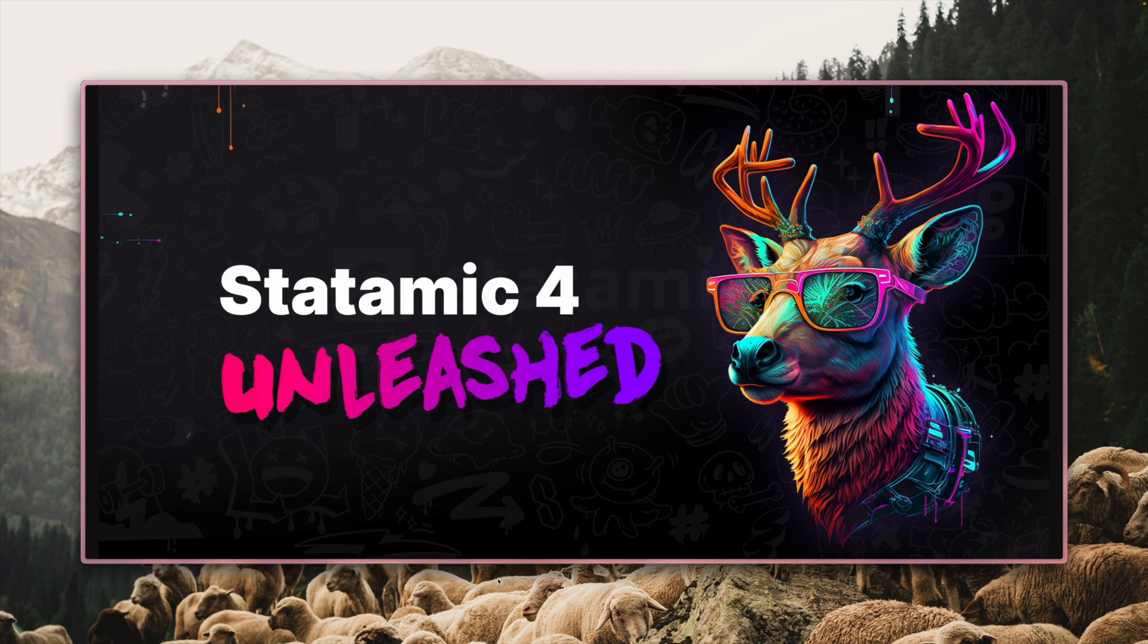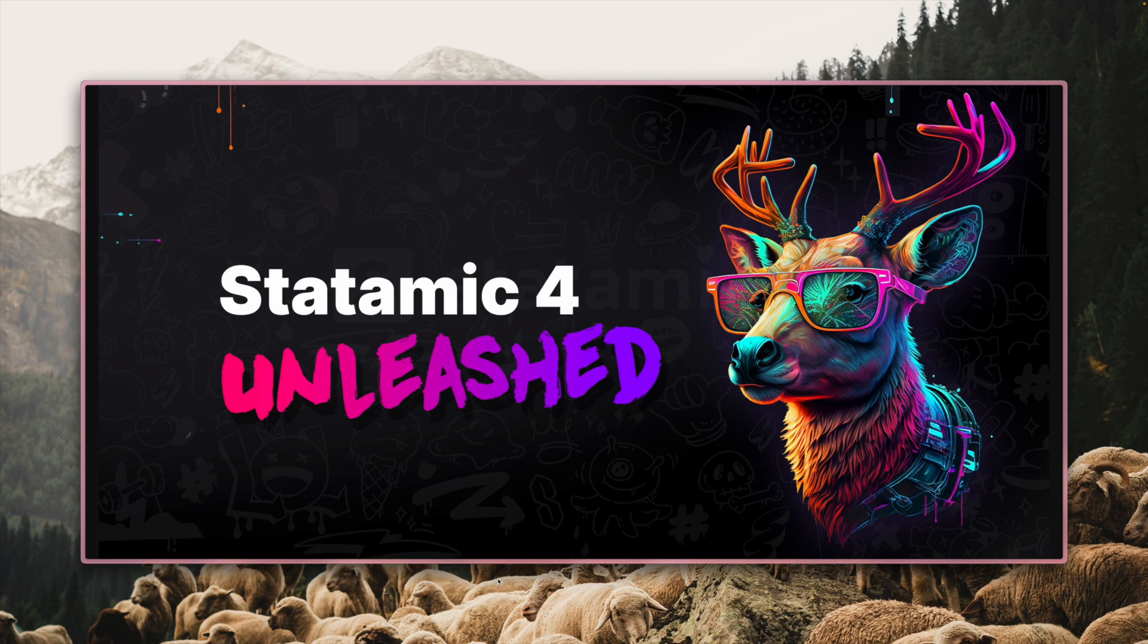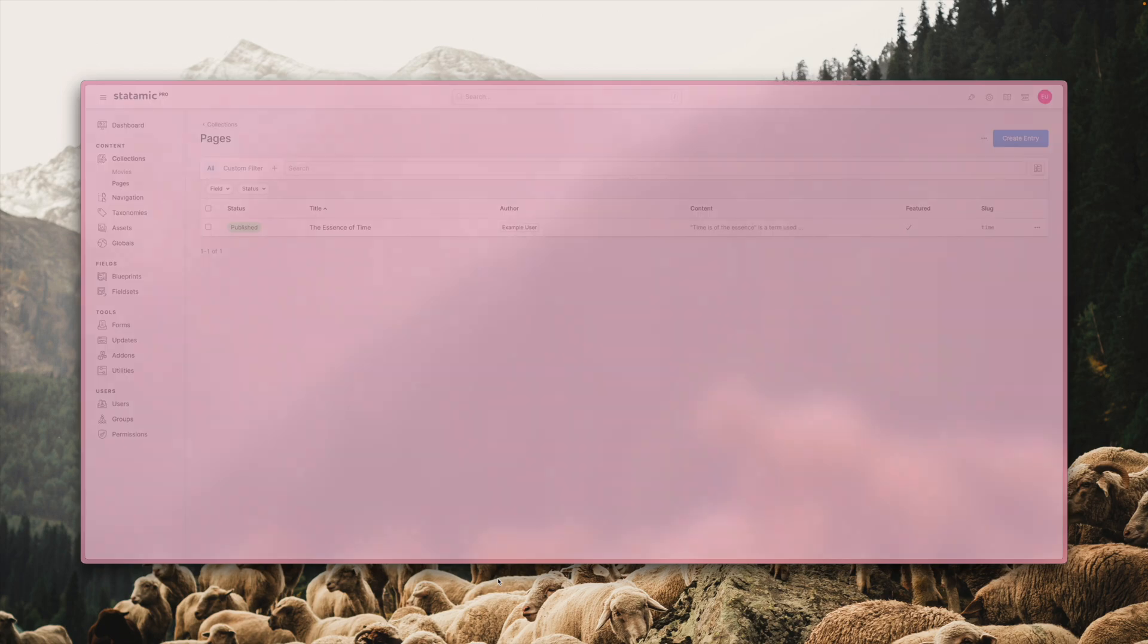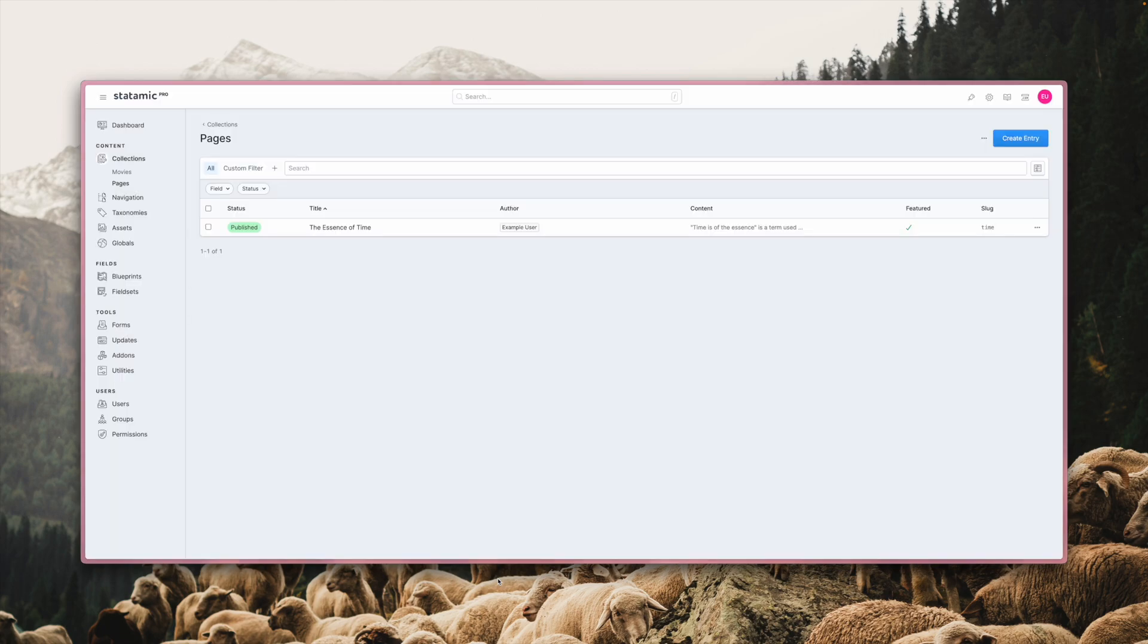Some things you notice, some things you might not, like container queries which make the whole control panel more responsive and adaptable. The whole control panel now has a more streamlined look with updated icons, adjusted spacing and new colors and we also tweak things like how tabs and sections look and behave.